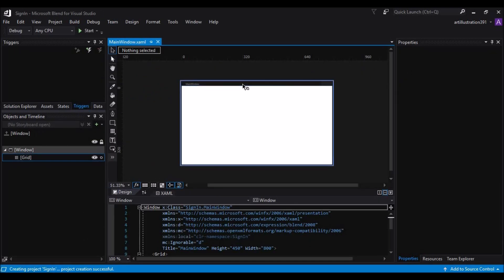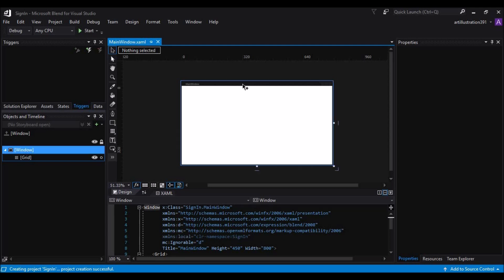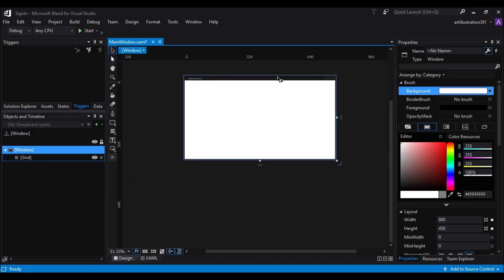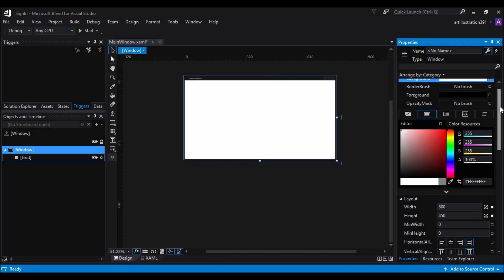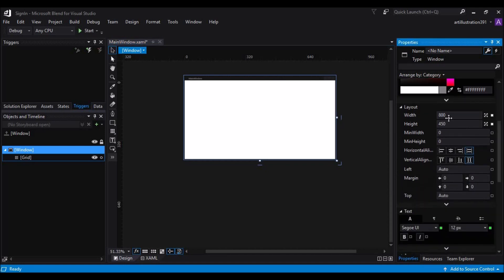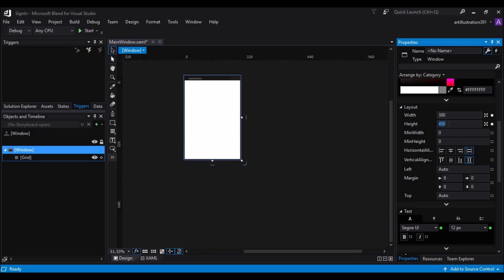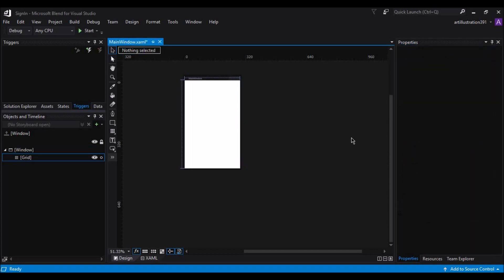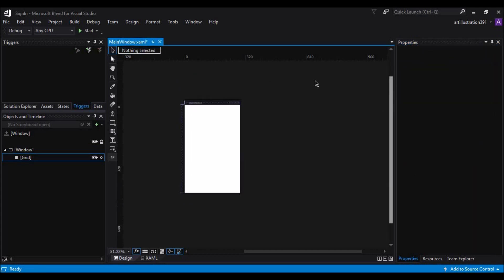So now that our window is loaded, let's resize the window by going to the properties panel and changing the width and height property. Let's change the width to 300 and height to 500. I think that will do.